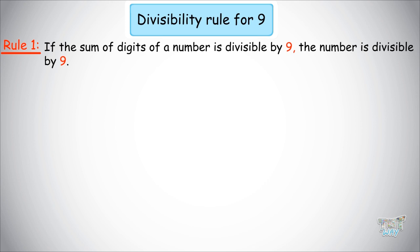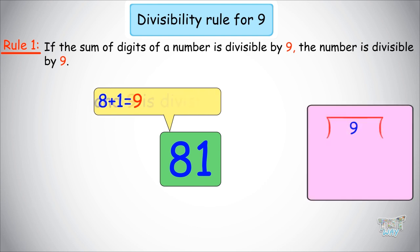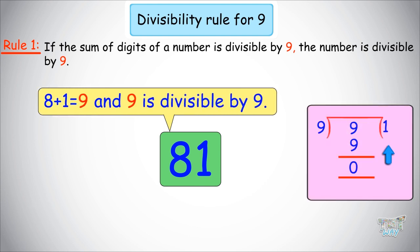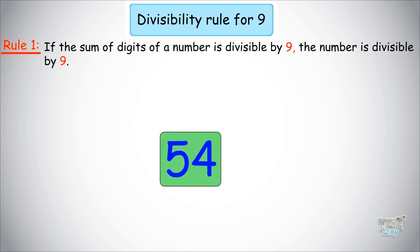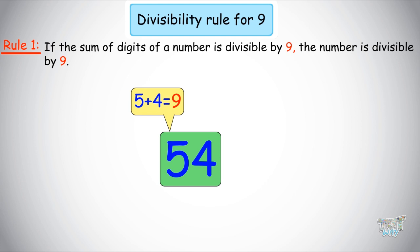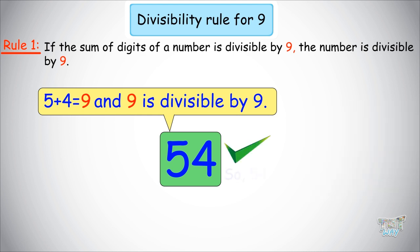Let's learn with an example. The first number is 81. Let's find out the sum of digits. Sum of digits is 8 plus 1 equals 9. Now, 9 is divisible by 9. Yes, 9 is divisible by 9. Next number is 54. The sum of digits is 5 plus 4 equals 9. Is 9 divisible by 9? Yes, 9 is divisible by 9, so 54 is divisible by 9.